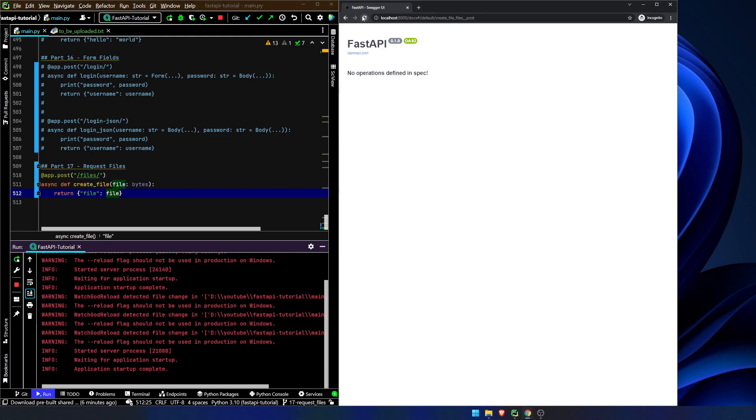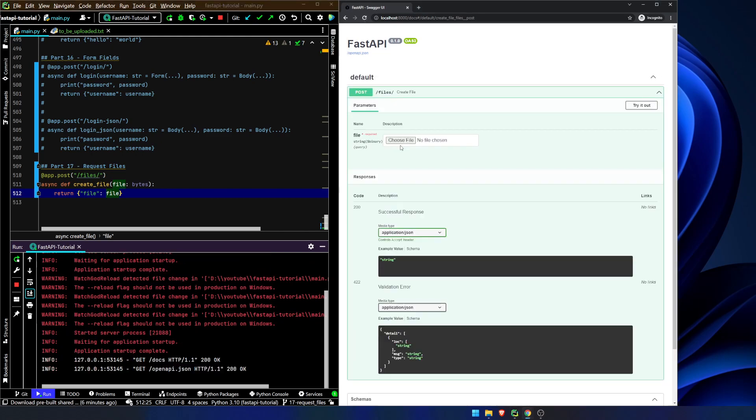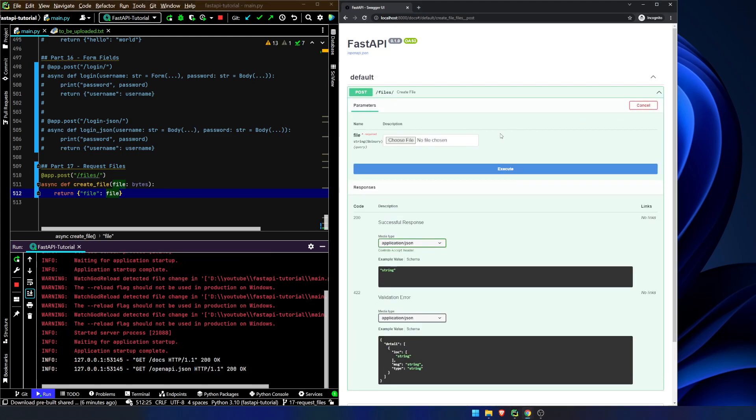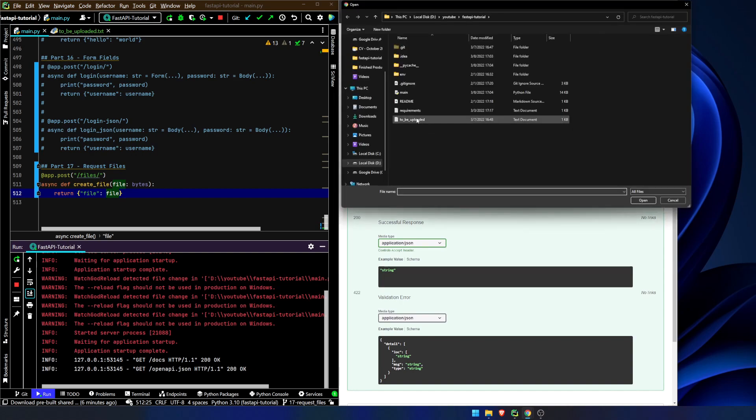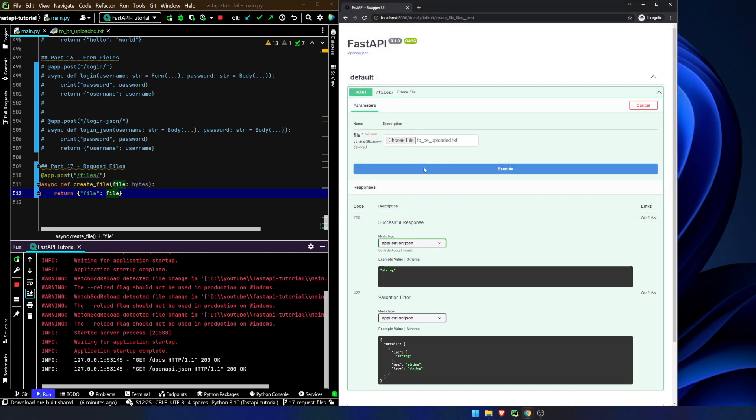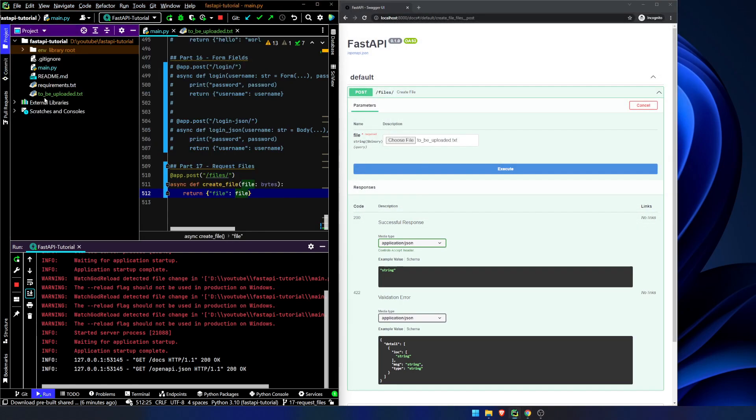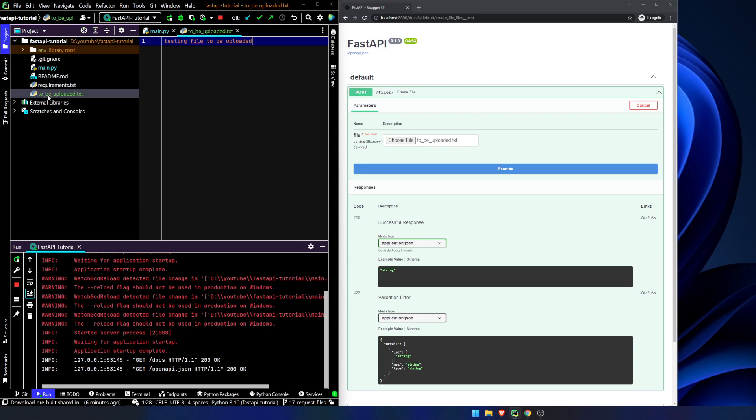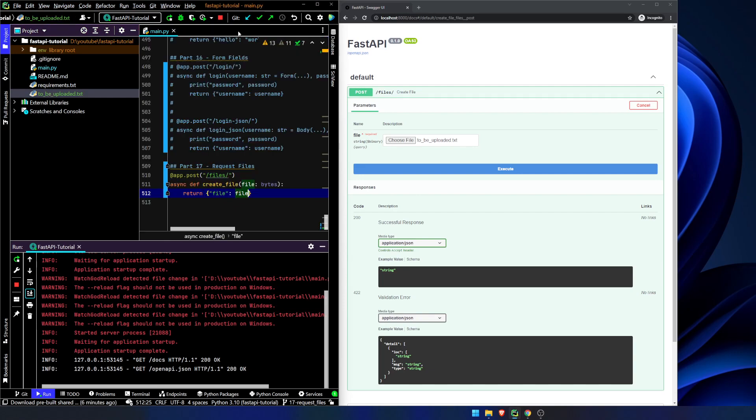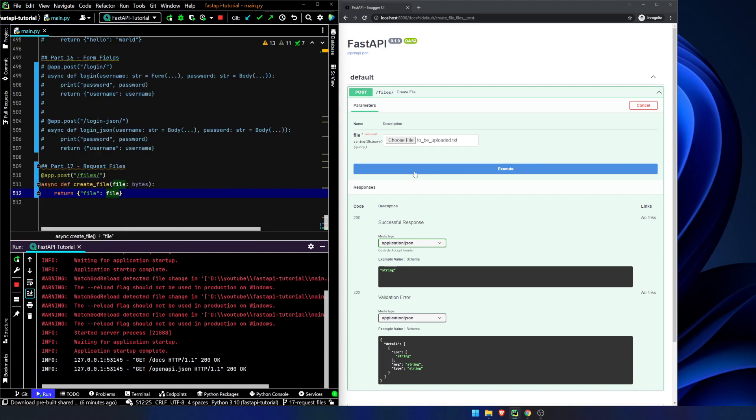And let's go ahead and see what happens. Let's try this out. I've got this little file right here. I'm going to show it to you. I've got it in here. Testing file to be uploaded. That's all it says. Just a simple text file. We hit execute and nothing happens.